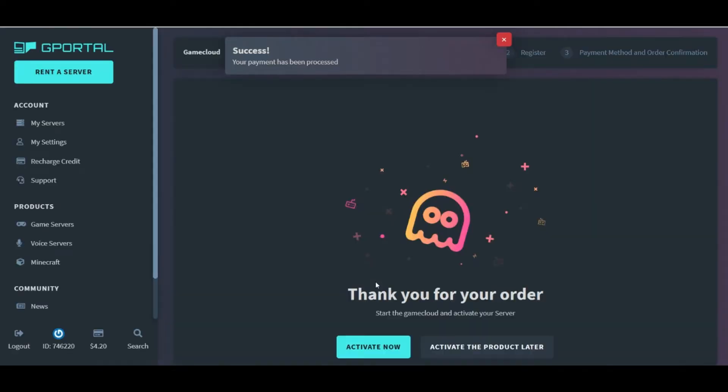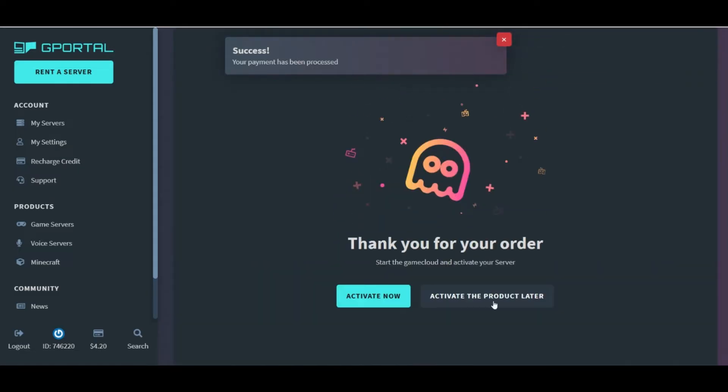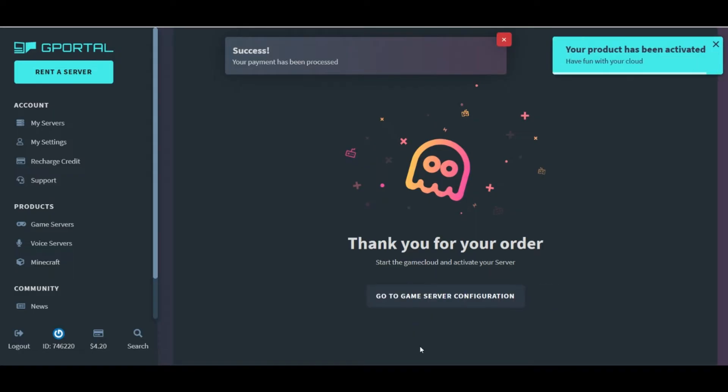After you submit your payment, it will load a new screen thanking you for your order and give you a couple of options. Here, we'll be able to click this button to activate the server, and then you'll see it immediately switches over and asks us if we want to go to the game server configuration. So, let's go ahead and click on that.